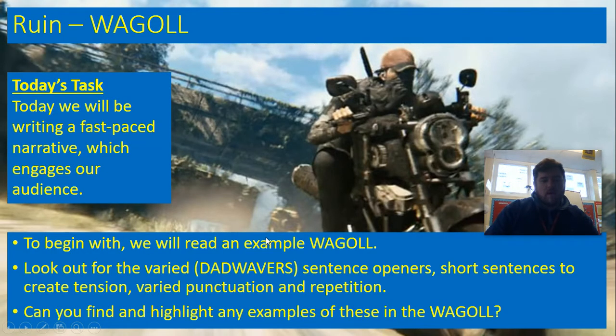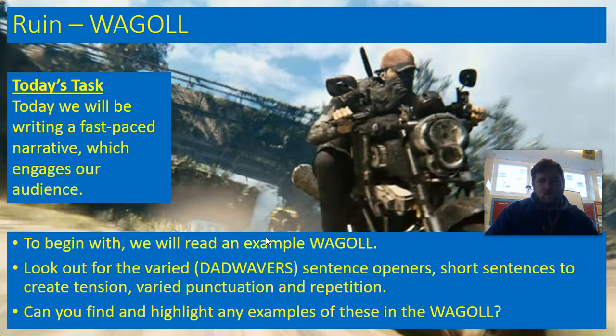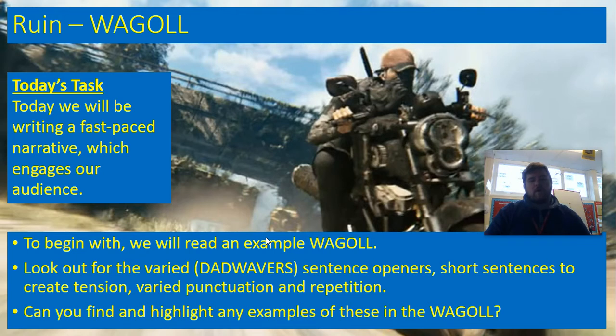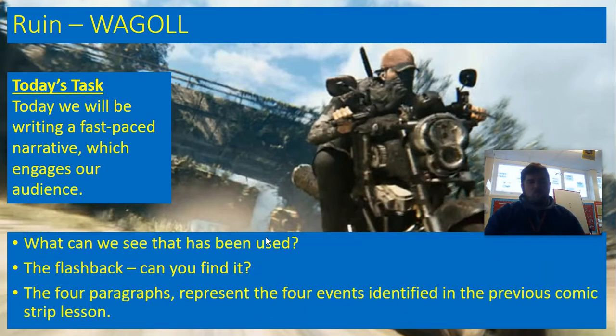To begin with we're going to look at a waggle and we're going to think about our DAGWAVERS: the varied sentence openers, the short sentences that create tension, varied punctuation, repetition. And then we're going to look for, if you can get a pencil or pen and your waggle in front of you, we're going to look for highlighting examples of those in our library.